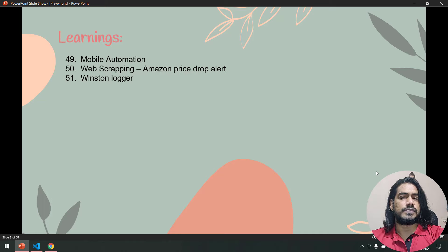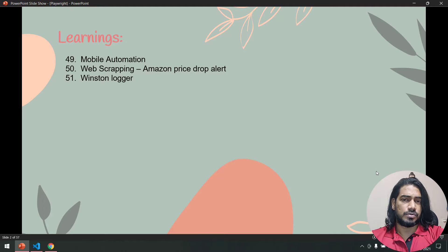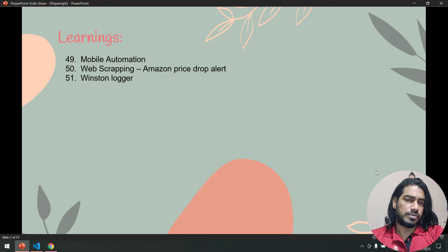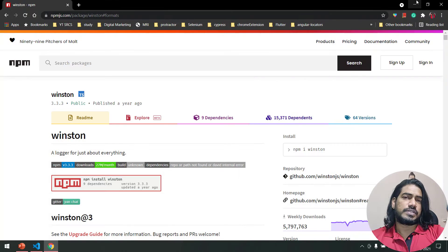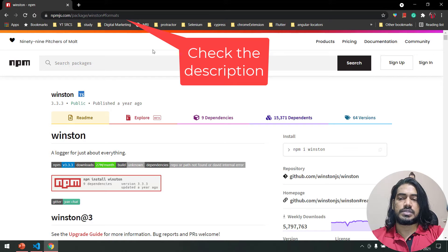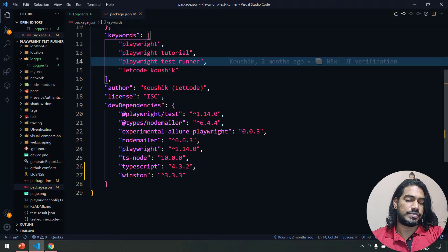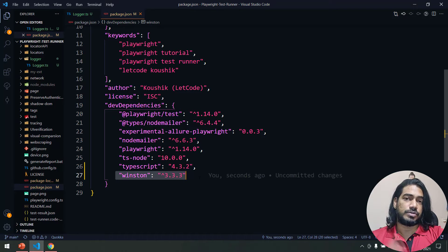There are a lot of loggers for JavaScript, but Winston logger is very simple and easy to implement. I'm going to make two videos on this — the first one is just to learn about the Winston logger, how to code and how to use it, and the second video will cover how to use the logger in a base class or fixture. So first, you need to go to the Winston link, click to copy the install command, and paste it into npm install to add the dependency.